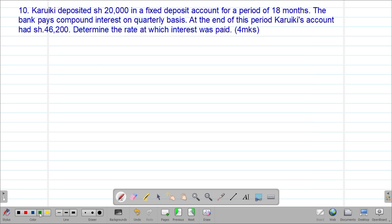So of course, I'm going to let the unknown, which is the rate, to be R. So I'll say let the rate that was being charged to be R percent per annum.